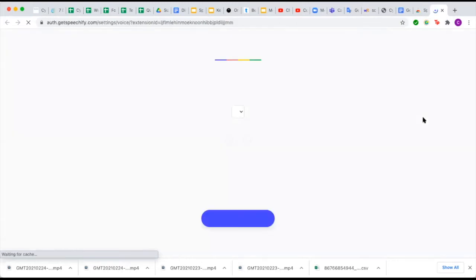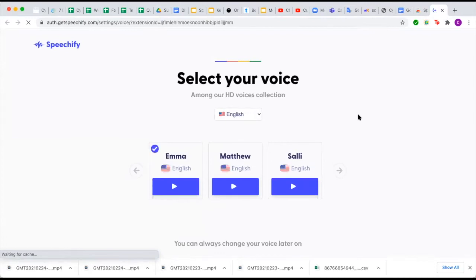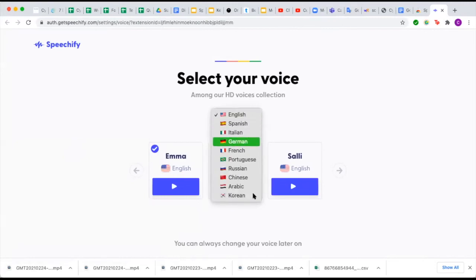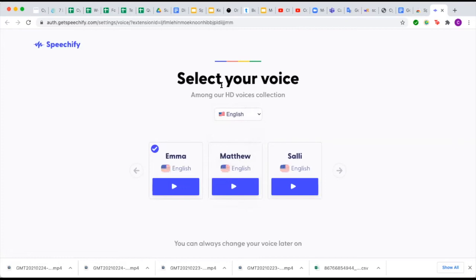Once it is ready, it will open up another tab on your browser and you'll have to make some selections to get started. The first thing you're going to do is select what kind of voice you want to read the text to you. There are many different options — this is English, but if you speak another language, they also have Spanish, Italian, German, French, and many others. Just under English, there are several different voices, genders, and accents to choose from. If you want to hear a sample, all you have to do is click the little play button.